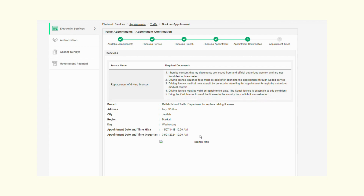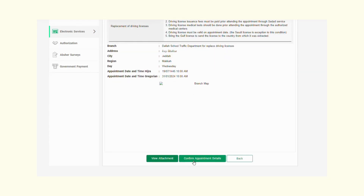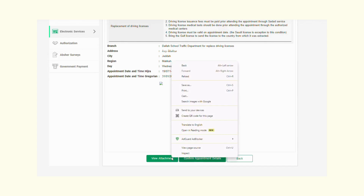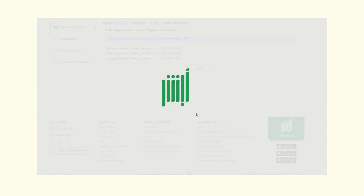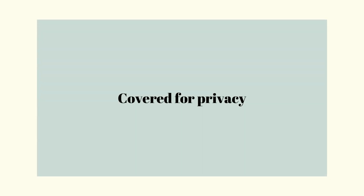Make sure your documents are authentic — not fraudulent or inaccurate. Number two, you have to pay the fees before attending the appointment through your bank via the Sadad service. Third, you need to have your medical test done prior to the appointment at an authorized medical center. Fourth, the driving license must be valid on the date of the appointment. I'm going to go ahead and confirm the appointment time.